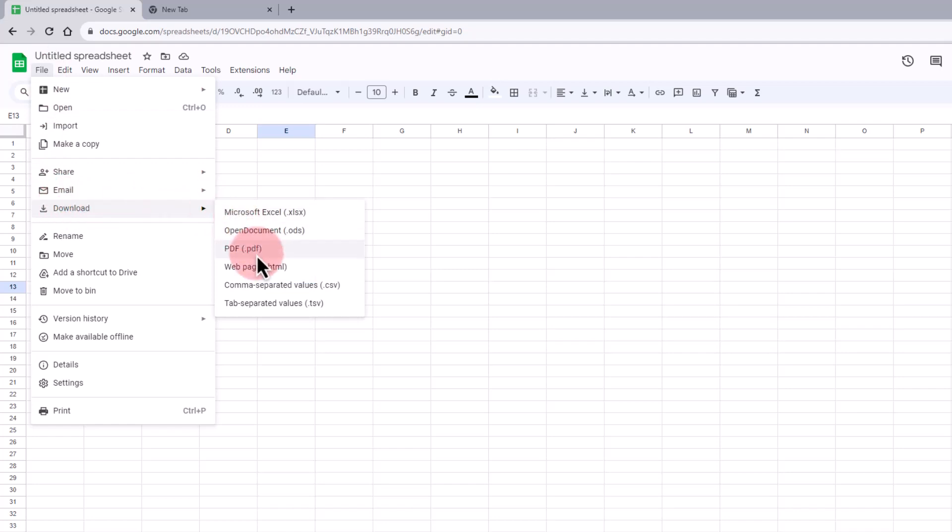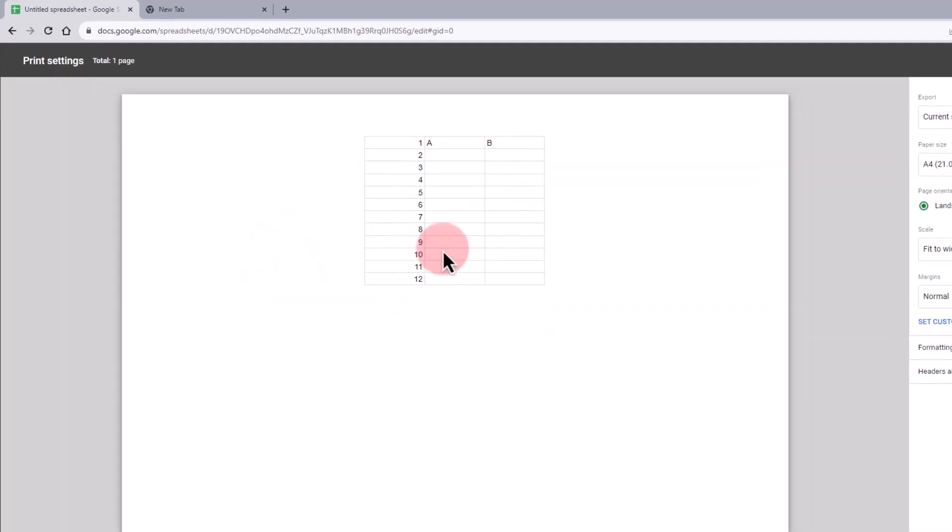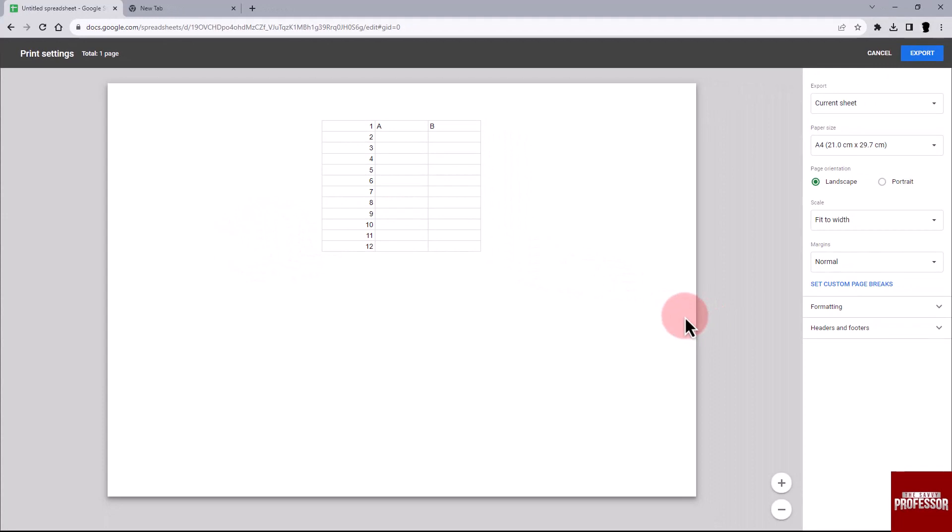In the download PDF dialog box, locate and click on the Formatting drop-down menu.